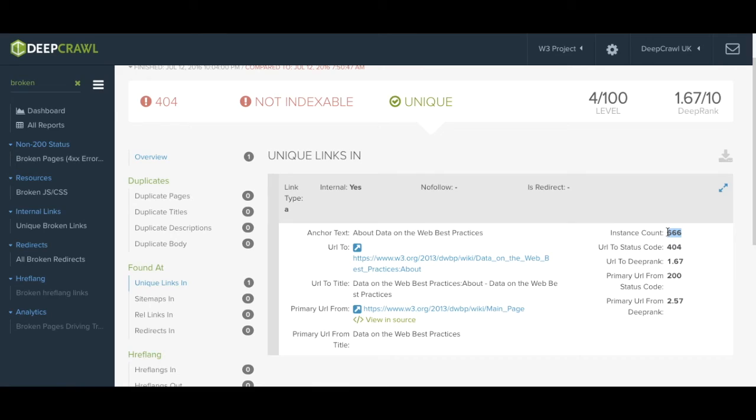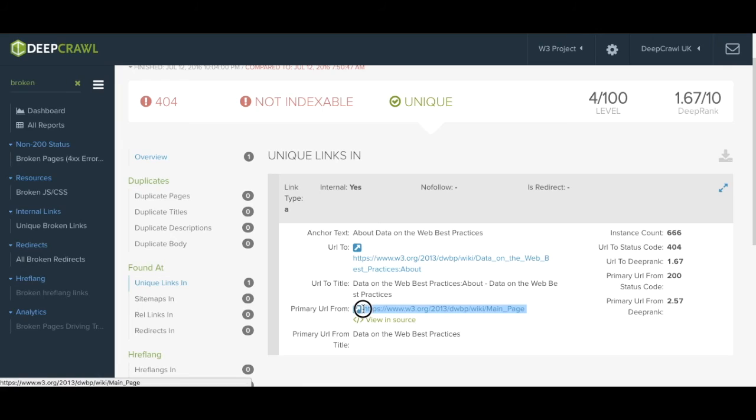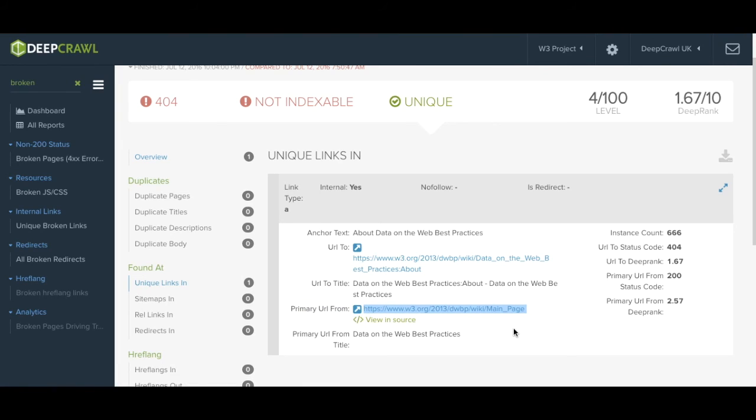In order to discover where this broken link is coming from we must head to the URL from. In this case it's this URL here.